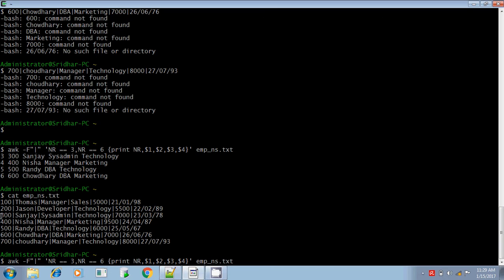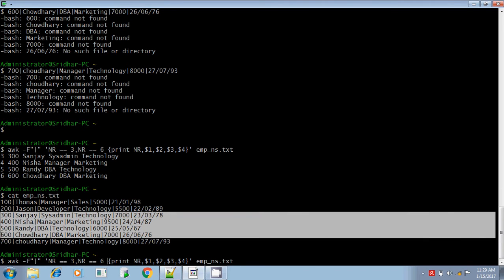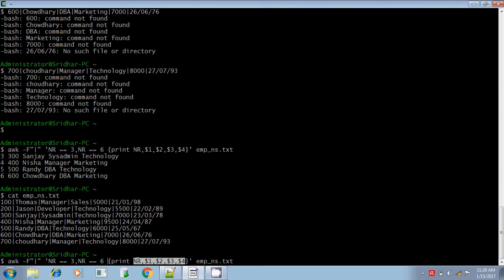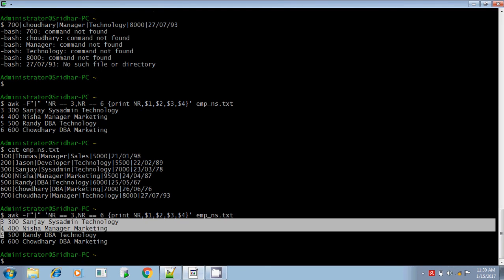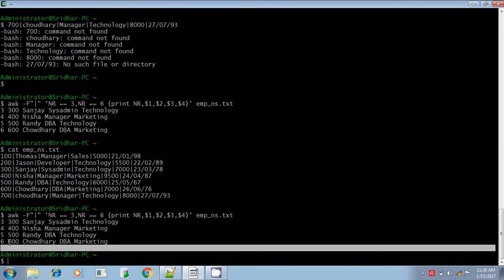The selection criteria is NR equals 3 to NR equals 6 — all four lines. What do I want to do? I want to print the values. What kind of values? I want to print the line number followed by the first four column values. Inside the curly brace, you give: print NR, comma — you must give a comma, otherwise the values will be combined and not readable — then $1, $2, $3, $4. You are printing four column values along with the line numbers, from line number 3 to line number 6.